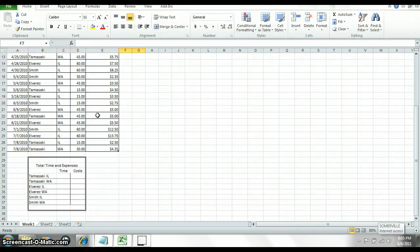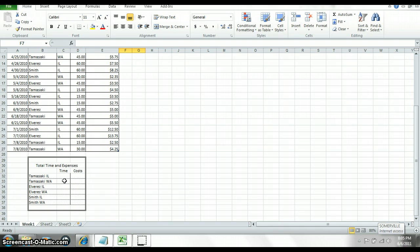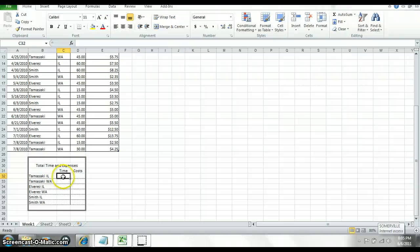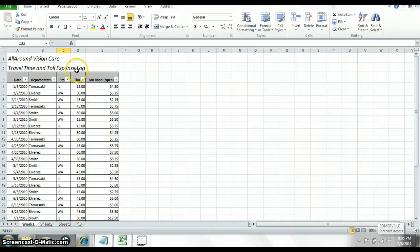Now you're going to use the SUMIF in the total time and expenses section. So don't let this confuse you. You just want to think of it as you want the total of a column if something equals something. So what I mean by that is they want you to put the total time that was spent in Tamaskar or Tamaski, Illinois.